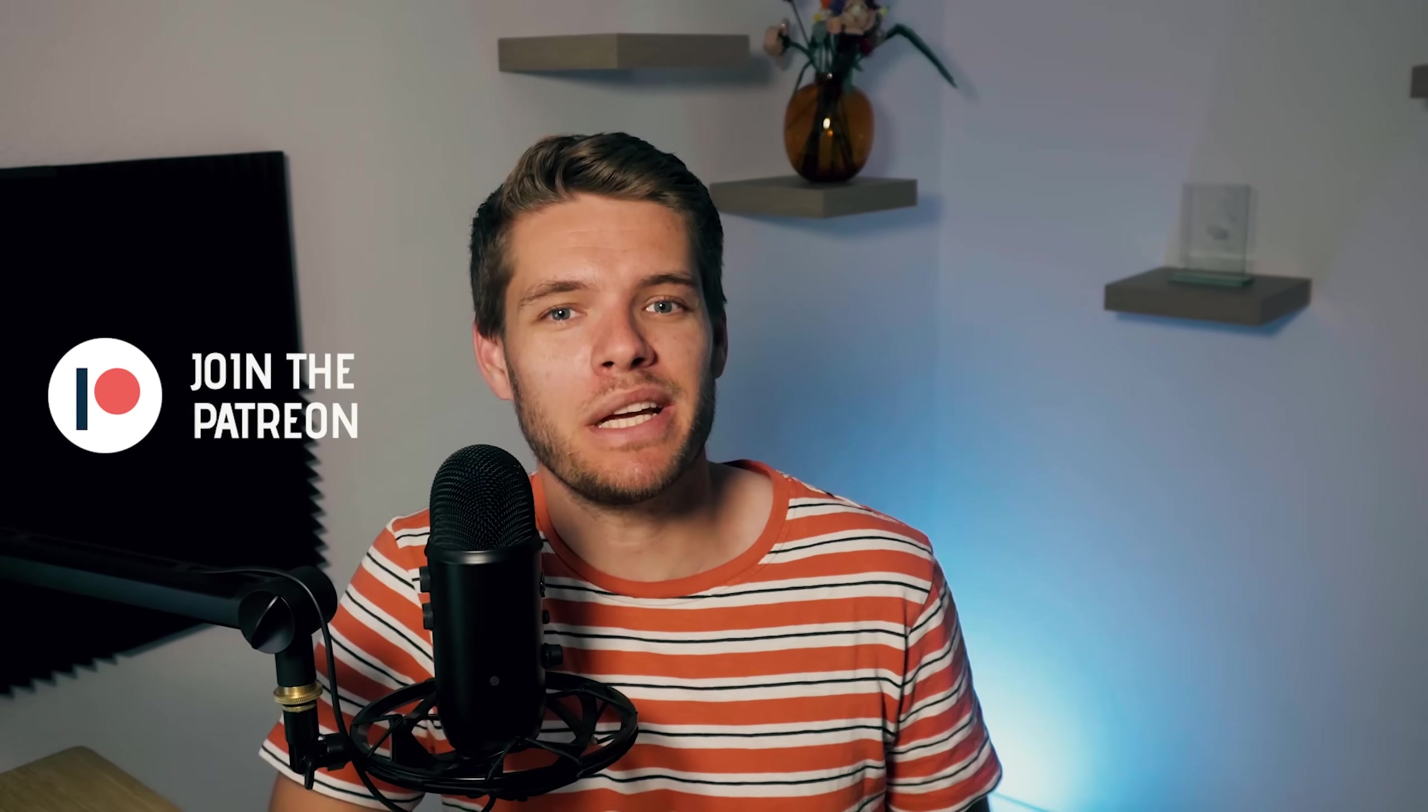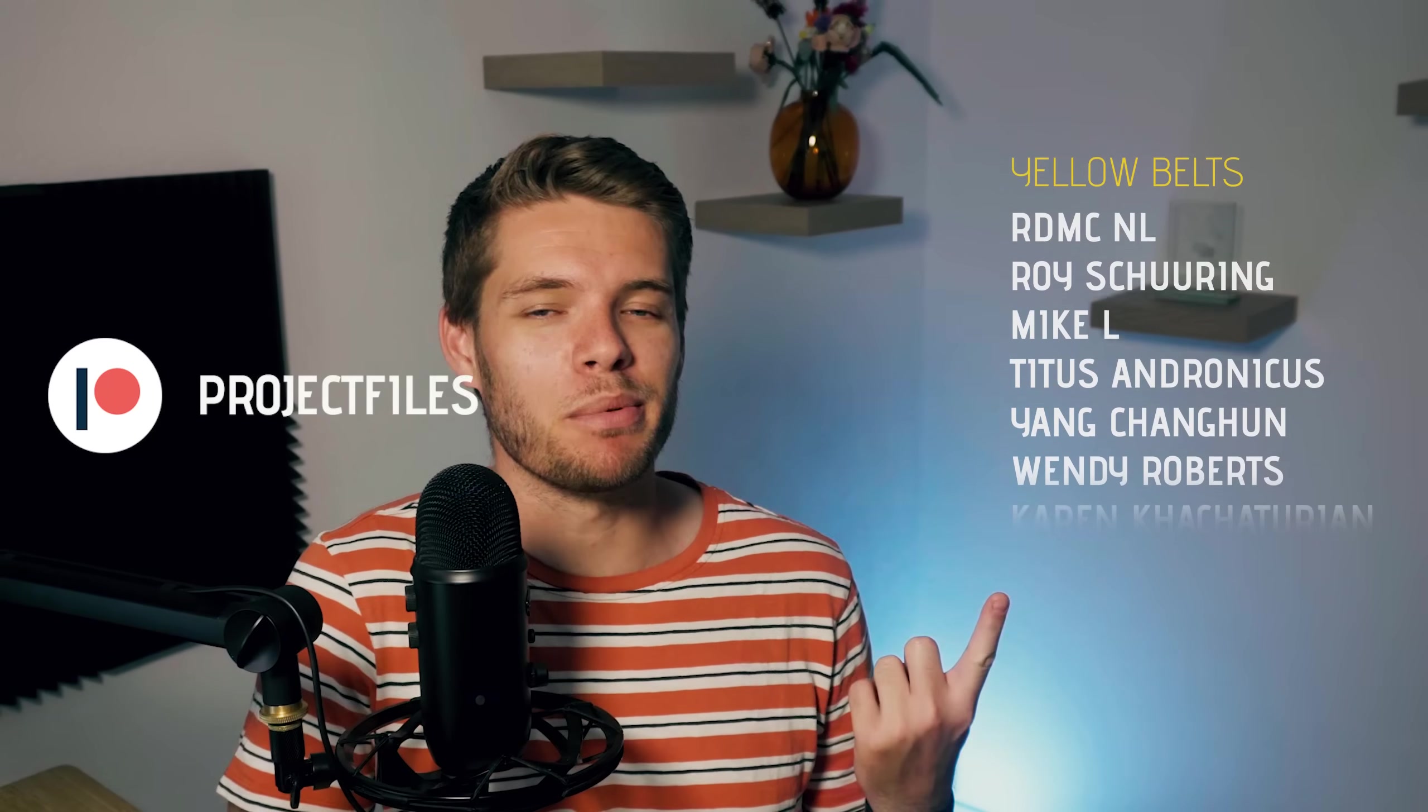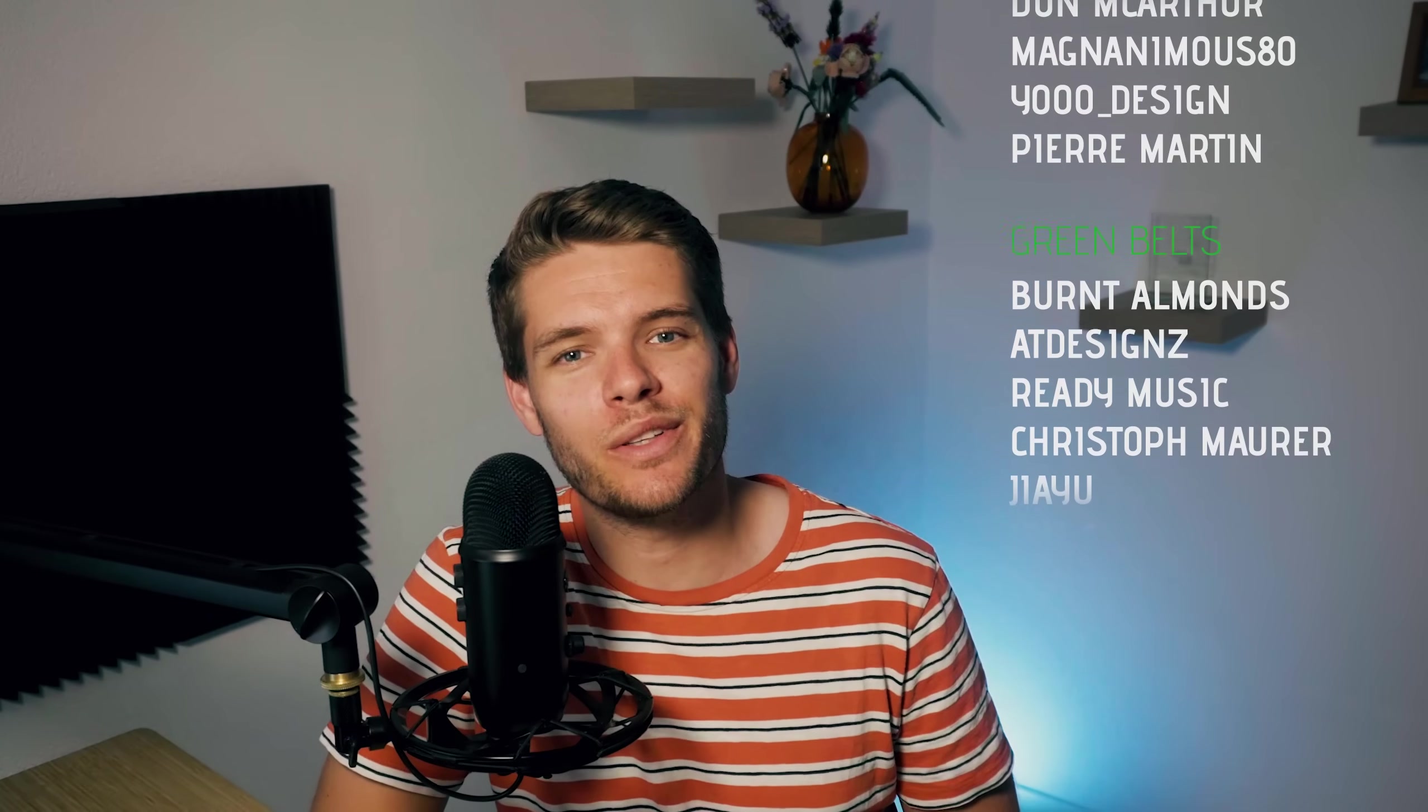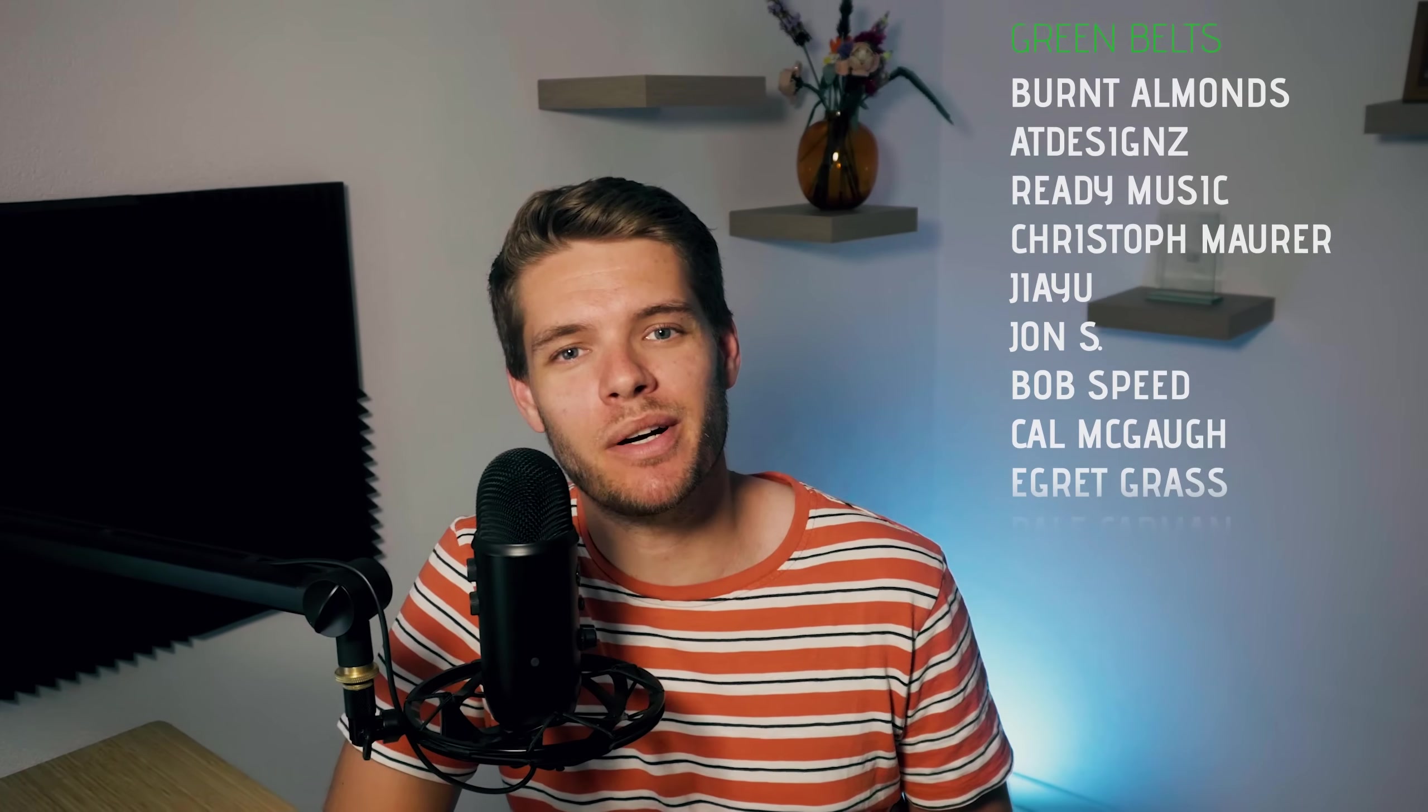The best tip I can give you is to join the Patreon just like all of these amazing people over here have. You'll get access to all of the files used in this video as well as to 50 other project files that I have created. Most importantly though, you'll help out the channel so I can keep on making this content for you.